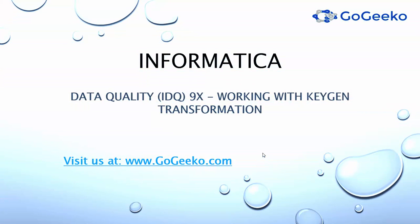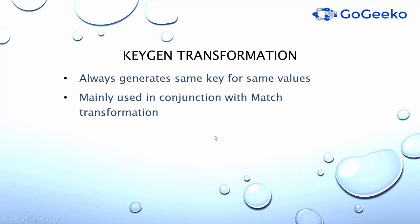Hello and welcome to gogeeko.com. In this video you will learn how easy it is to create a KeyGen transformation in IDQ Developer Tool. Key Generator transformation is used to generate the same key over and over again for the same incoming values. It's mainly used in conjunction with Match transformation, where Match transformation needs input ports which are generated by KeyGen transformation.